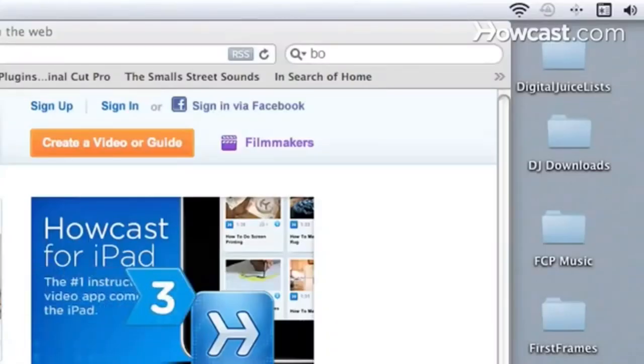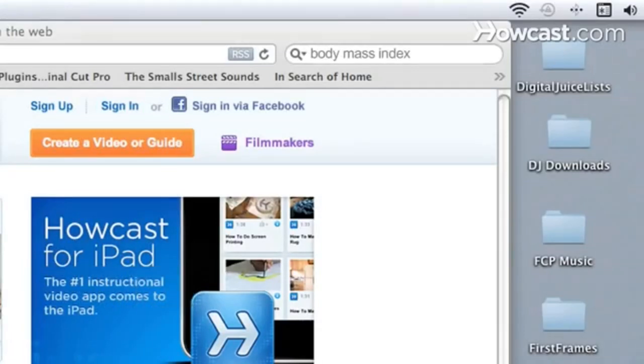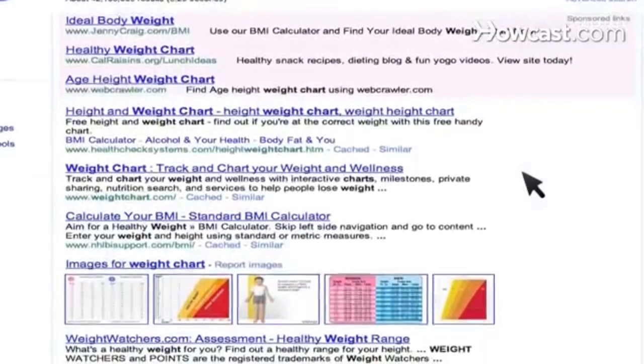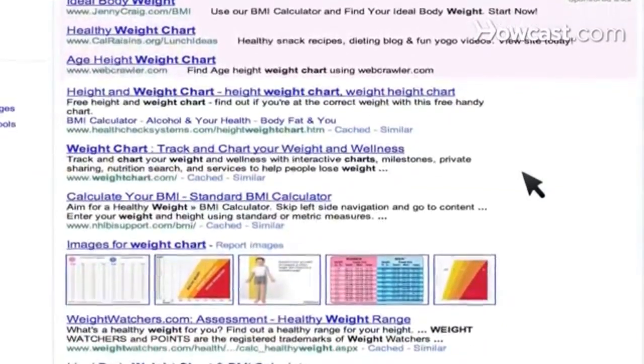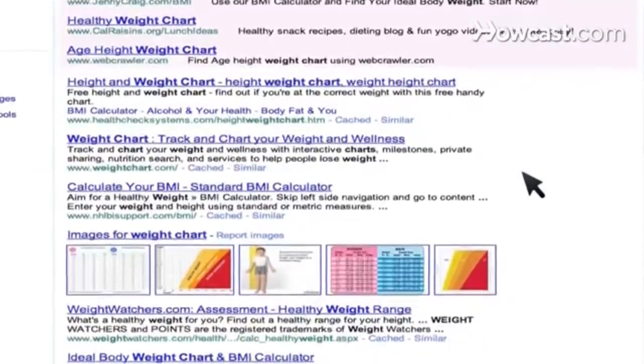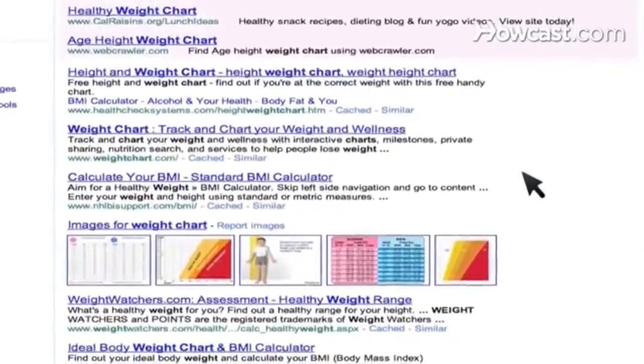Step 3. Find a BMI calculator online for an even more accurate measurement of how much fat you carry and how that affects your weight.